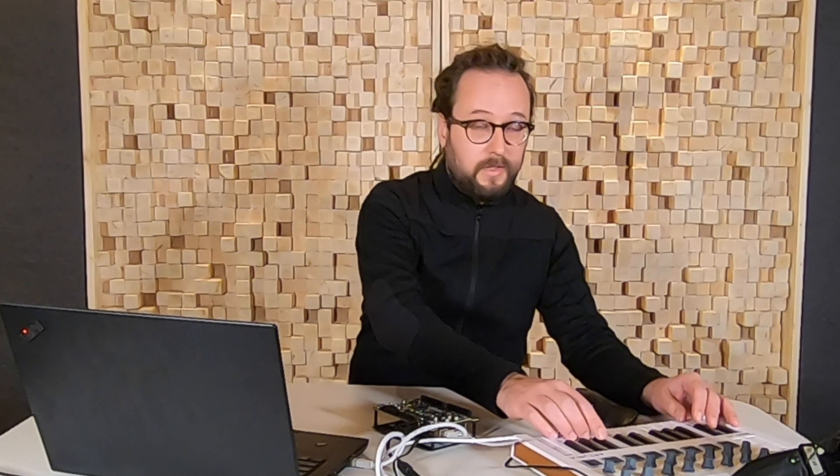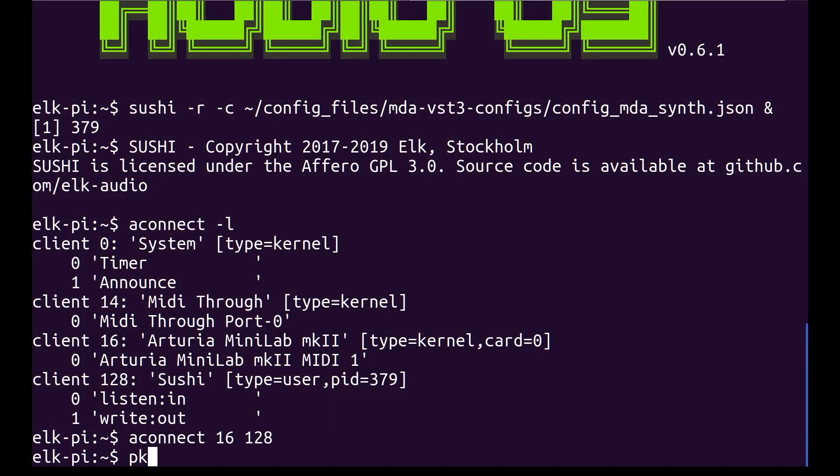With that, it's ready to play. Once you're done playing, just enter the pkill-sushi command to stop the Sushi background process.